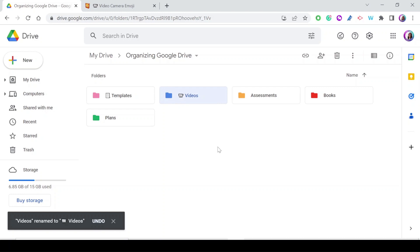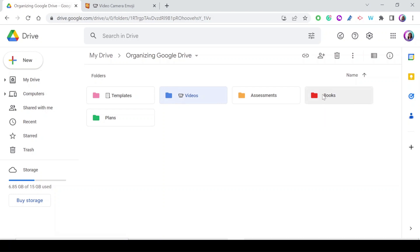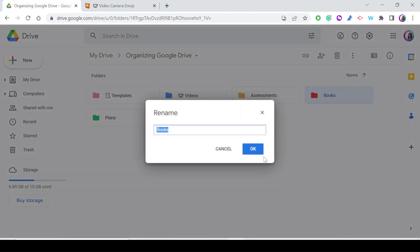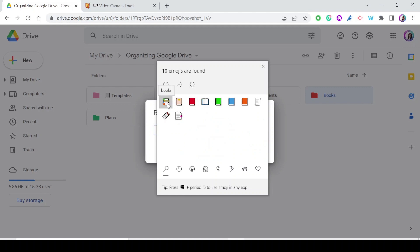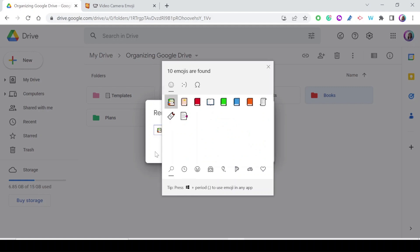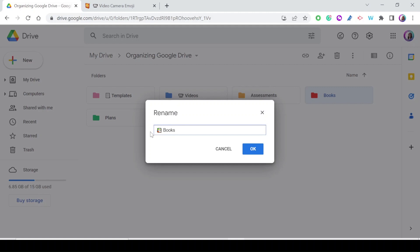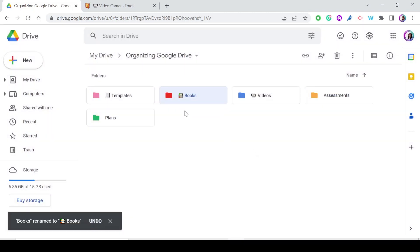Now let's see how to add an emoji using the Windows emoji keyboard. Right-click on Books, go to Rename. To access the emoji keyboard, press the Windows key and the period key together. Then type 'book' to search — it appears, and recently used emojis show up too. Select it, go back to the rename field, and press OK. The emoji is added to the folder name.